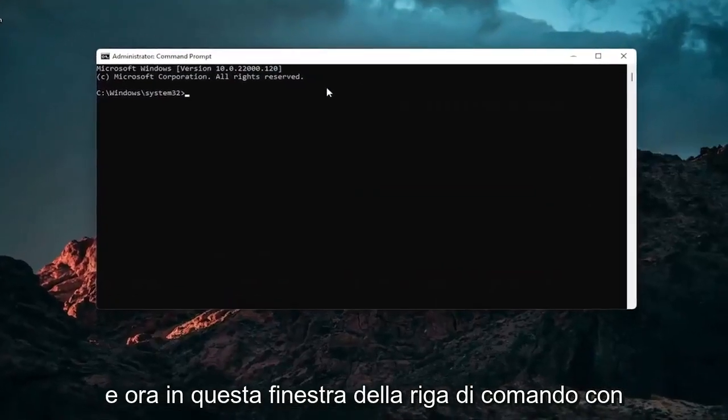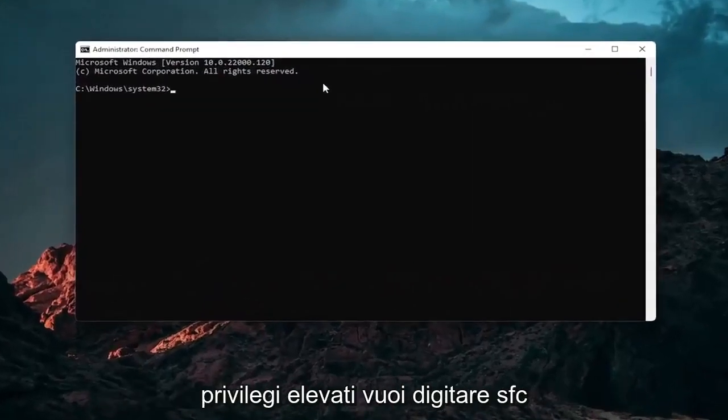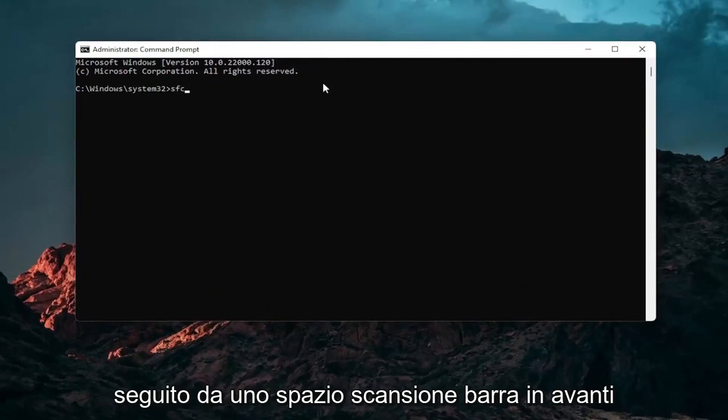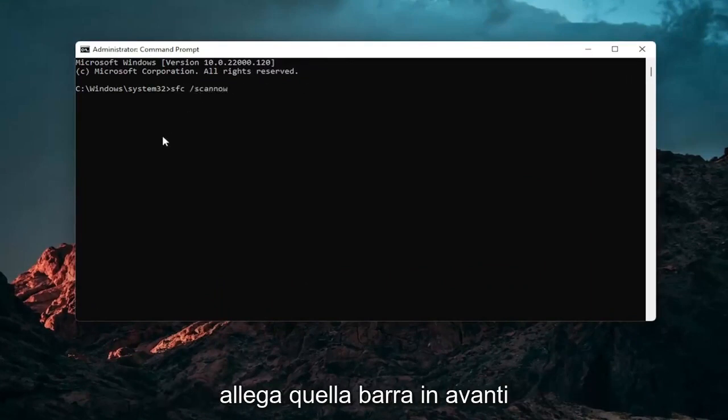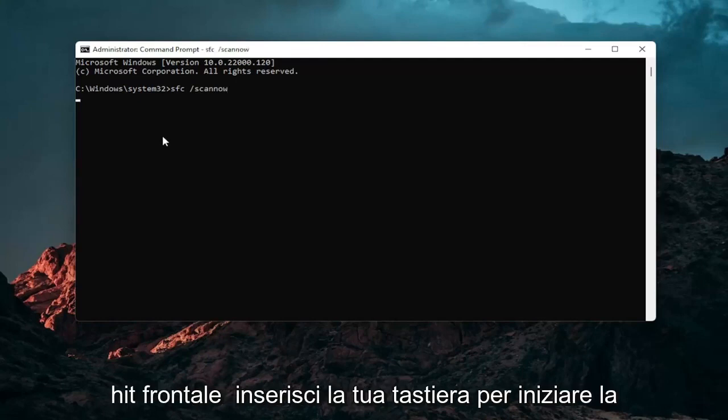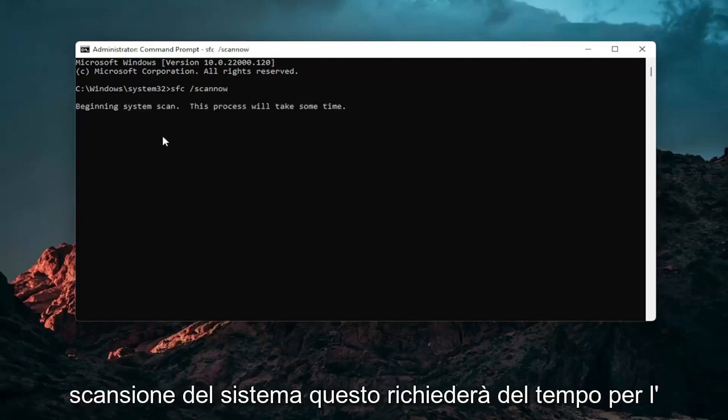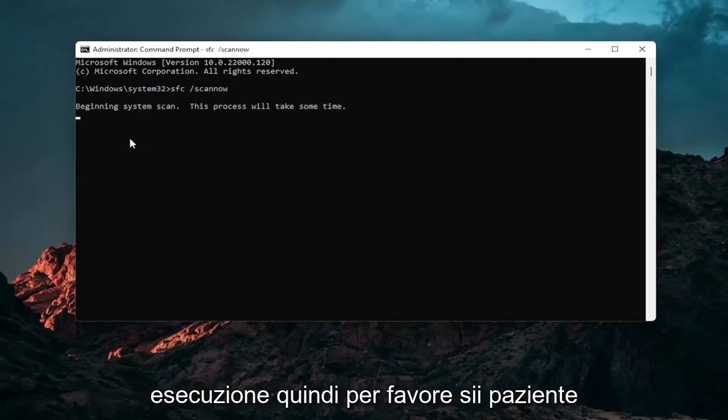And now into this elevated command line window you want to type in SFC followed by a space forward slash scanout. Scanout should all be one word attached to that forward slash out front. Hit enter on your keyboard to begin the system scan. This will take some time to run so please be patient.